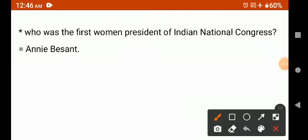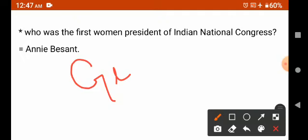Our first question is: who was the first woman president of INC, means Indian National Congress? The answer is Annie Besant. In part four we have already discussed that the president of the Indian National Movement — who that was. So the first woman president of the Indian National Congress was Annie Besant, then George Yule.